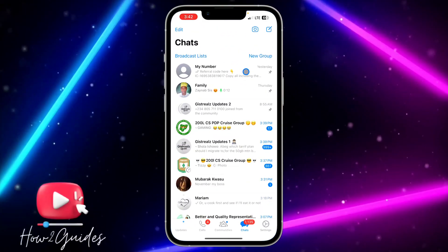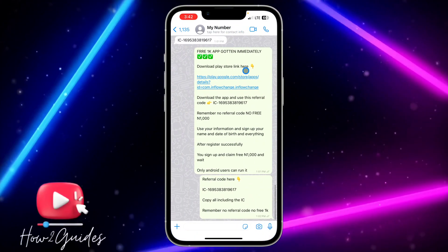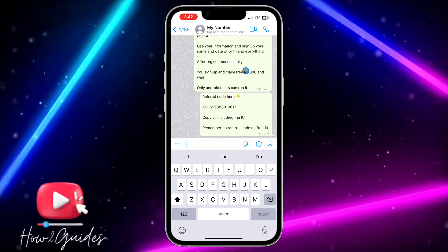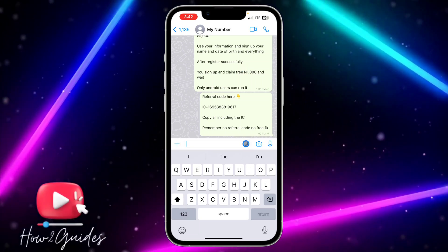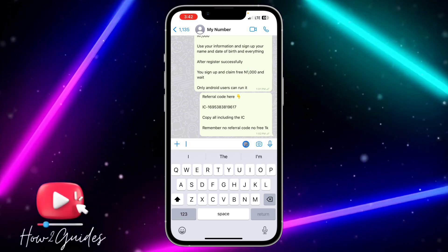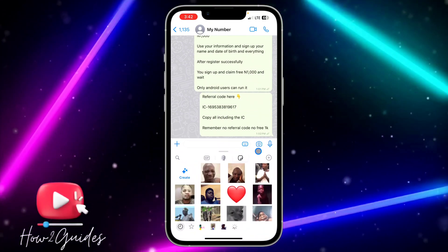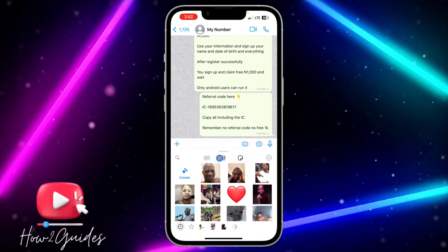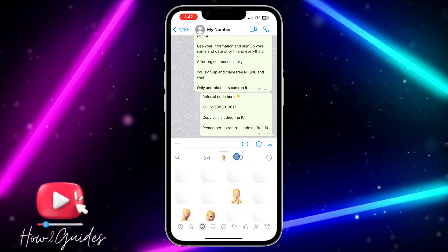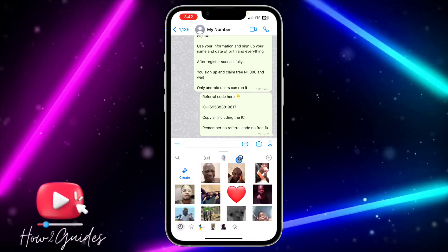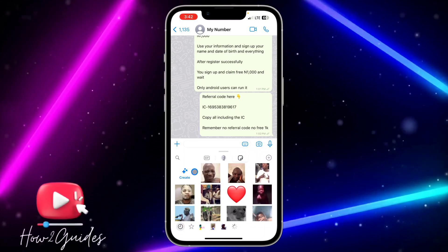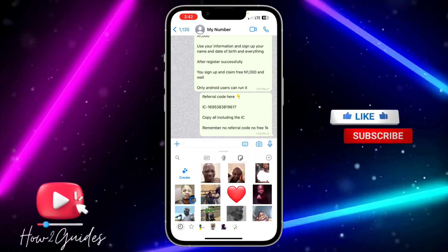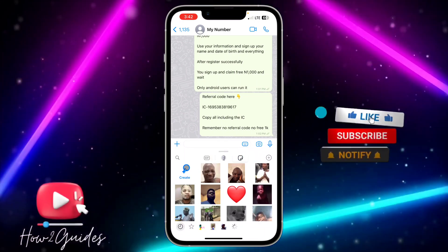You need to select any of your chats. Once you select a chat, click on the sticker icon. Then select your stickers, and you are going to see a 'Create' option — click on that.